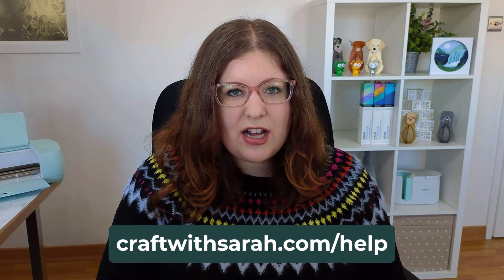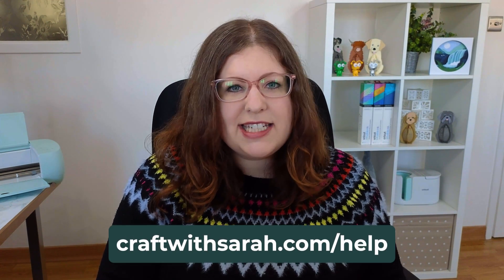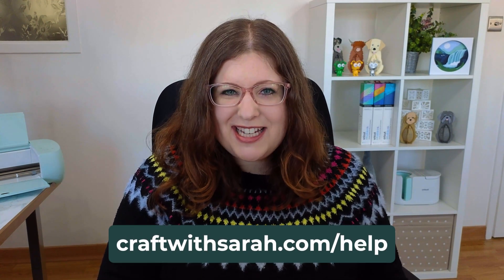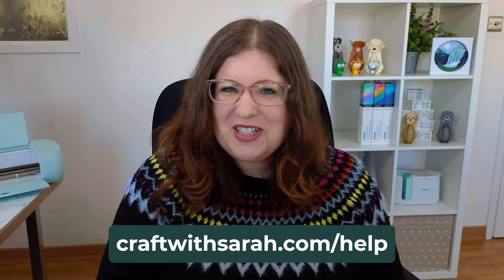To find all of the other Cricut videos in this series, head to craftwithsarah.com/help, click on the Cricut option, and then they will all show up for you. Thank you so much for watching. Bye!